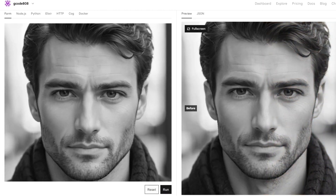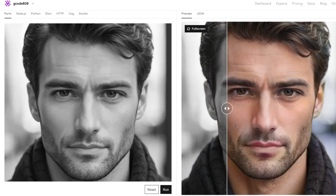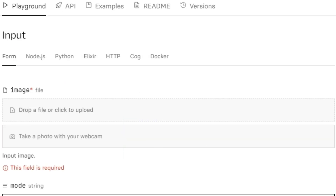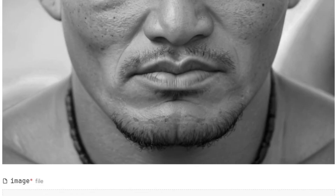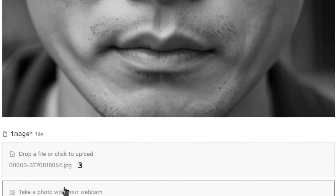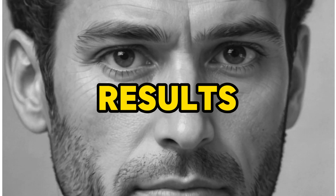Here are the results. I gotta say this was pretty awesome. I didn't want to run only one test, so I converted a bunch of photos with existing color in them, turning them into black and white photos and ran them back into BigColor — and these were the results.